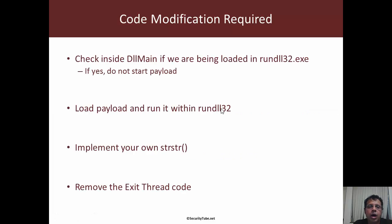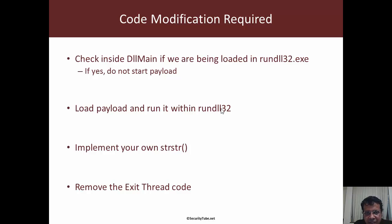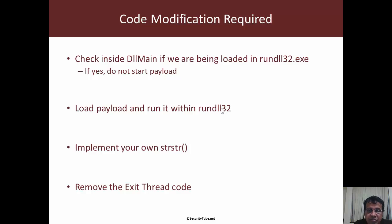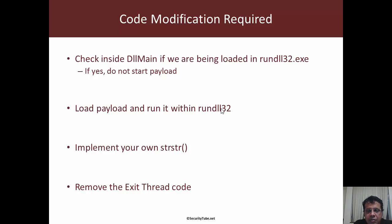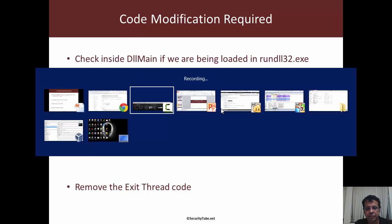How are we going to work on this problem? Inside DllMain all I want to check is if I am loaded inside rundll32.exe. If that is the case then I do not want my payload to be started. If not, then I would want my payload to run. So let us jump right in.